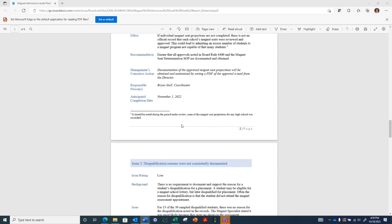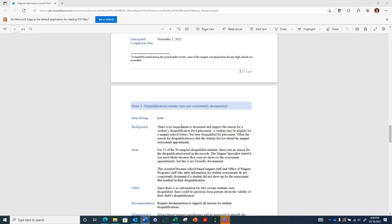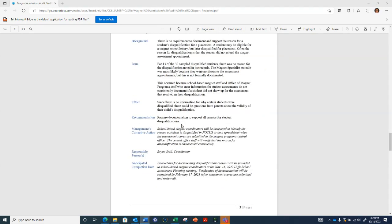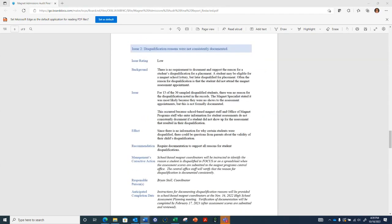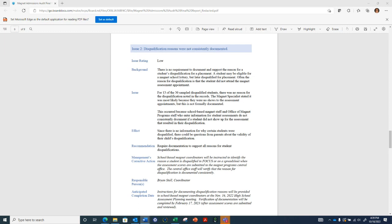Certainly. We ask the schools to identify the projected number of seats on a form. We provide that information to the executive directors for their review and approval, and they typically send that back electronically. Our corrective action is to save PDF copies of the approval emails so that we have them from year to year.